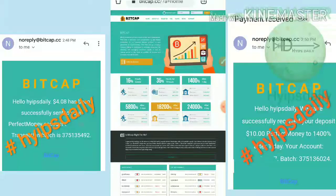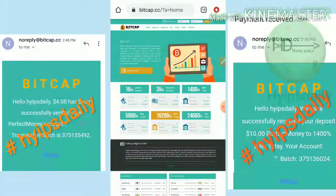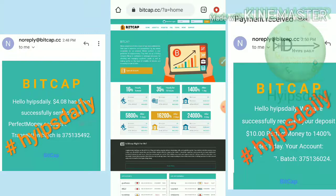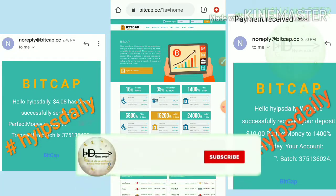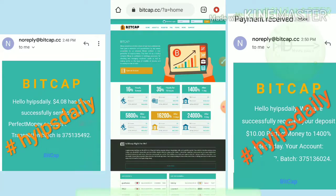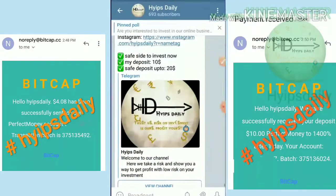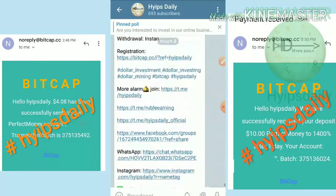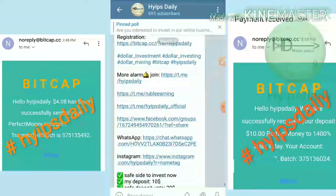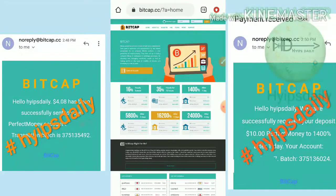Before starting this video, I have a request. If any of you are a newcomer to our channel, please make sure that you have subscribed. Hit the red subscribe button, then hit the bell symbol, which will allow you to get our channel's regular notifications. Also please make sure that you have joined our Telegram group where I regularly share hype investment sites with their payment proofs.